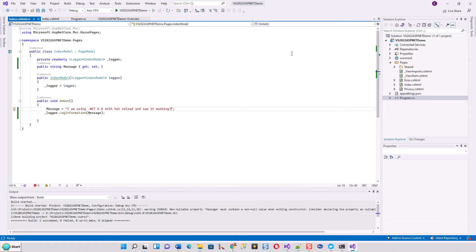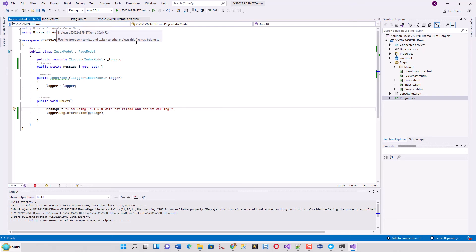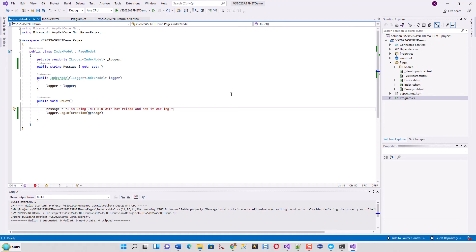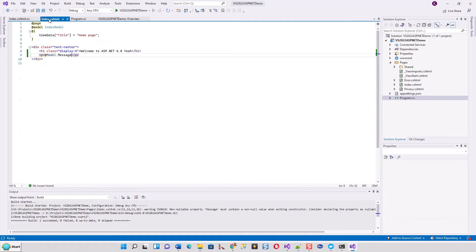I've created this ASP.NET Core web application which is a Razor page. There's a hot reload button here. This program I have not modified much - just changed the original program a little bit.